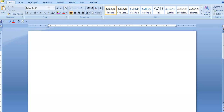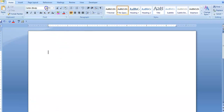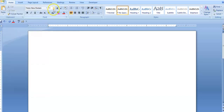Here I am in Microsoft Word. The first thing I'm going to do is my preliminaries, which is to select no spacing. Once I've done that I'm going to select Times New Roman, font size 12.